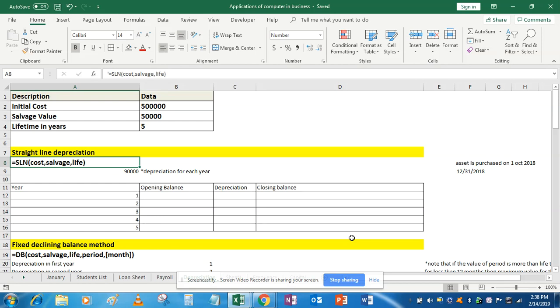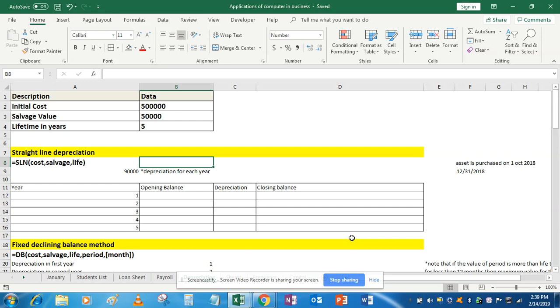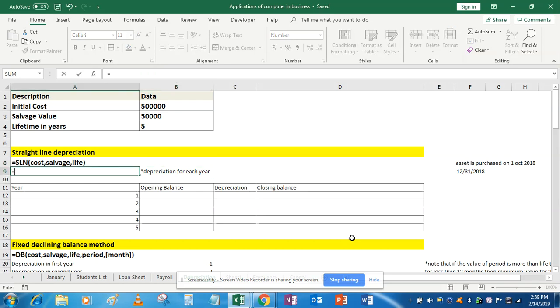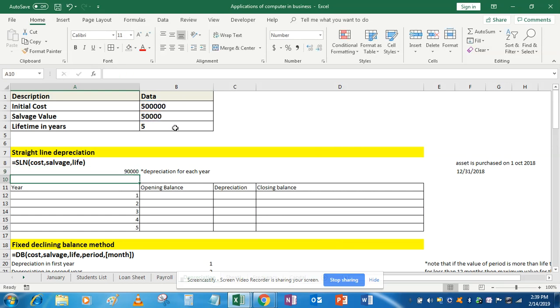The syntax for straight line depreciation is cost, salvage, and life. This formula will return an amount which remains constant year after year — that is, every year you deduct a constant amount of depreciation. To use this formula: equals SLN, tab, select the cost, then salvage value, and life. This gives 90,000 rupees as the depreciation for each year.